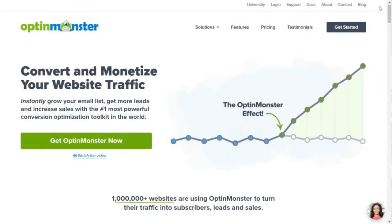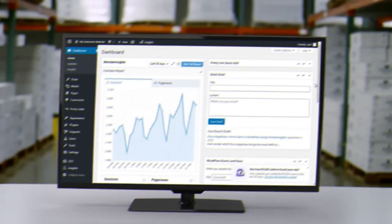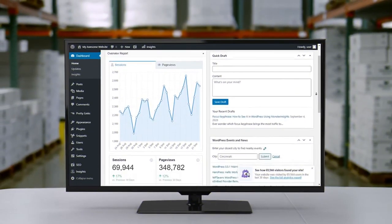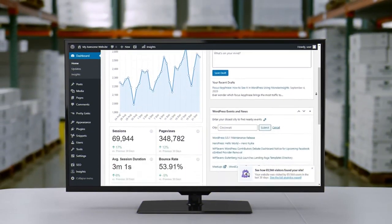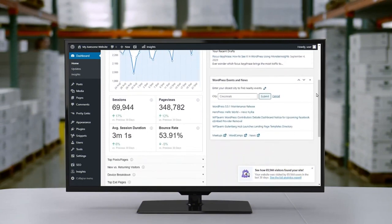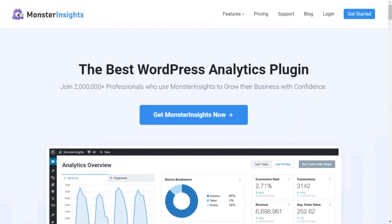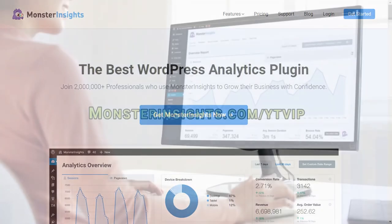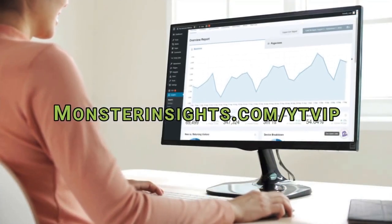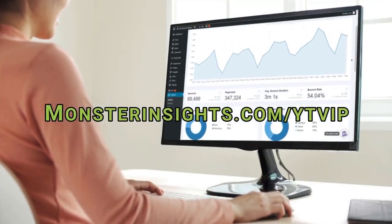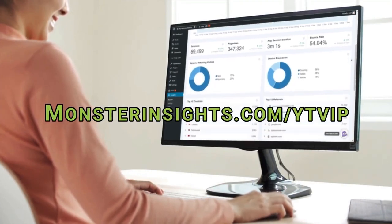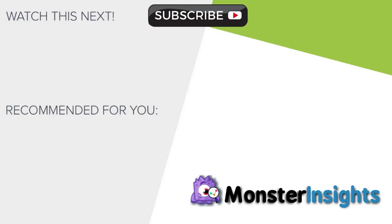If you don't already have an OptinMonster subscription, we've left a link in the description below where you can check them out. Once you start gathering all those leads, why not join over 2 million other MonsterInsights users and start getting Google Analytics data right on your WordPress dashboard? And to get a special discount, just be sure to check out the link in the description. To learn more MonsterInsights tips, tricks, and techniques, just check out one of the videos that's on your screen now.